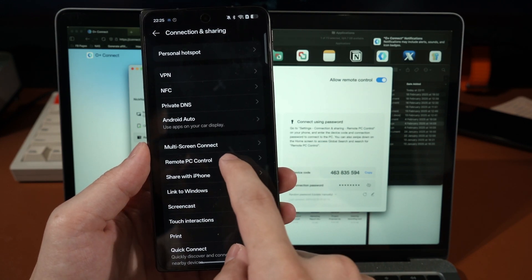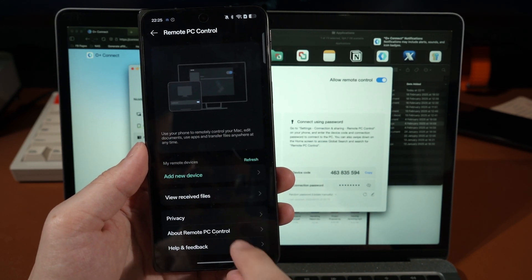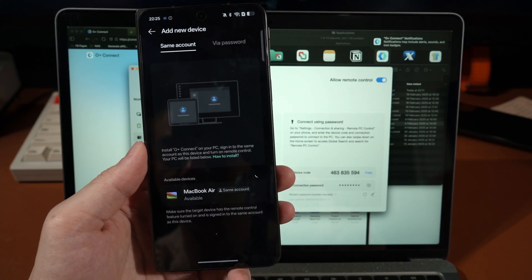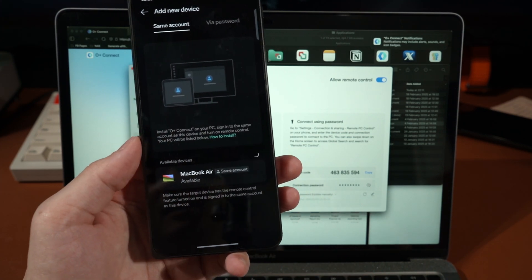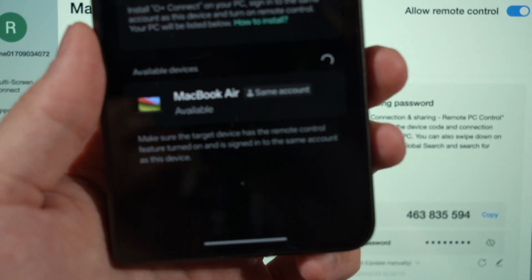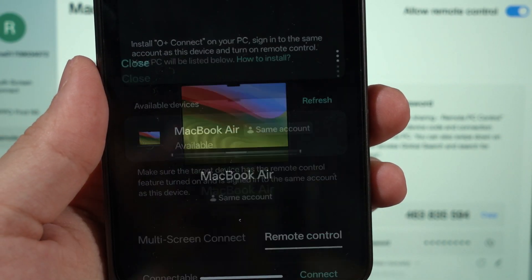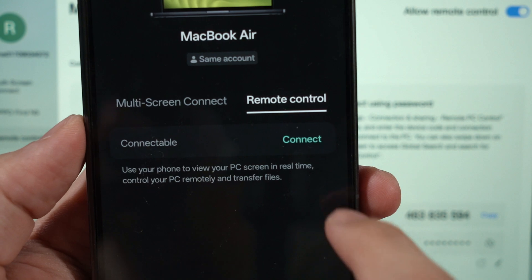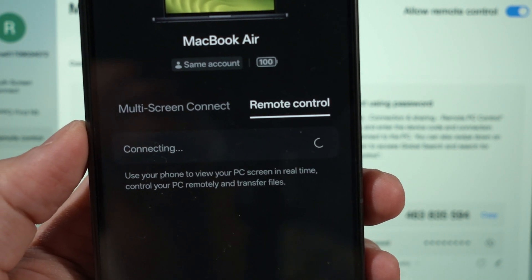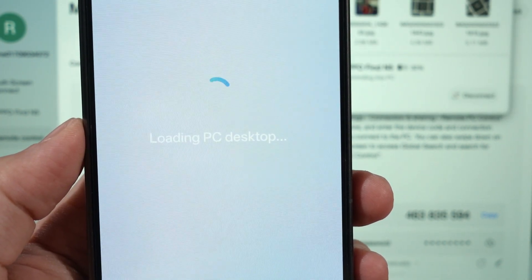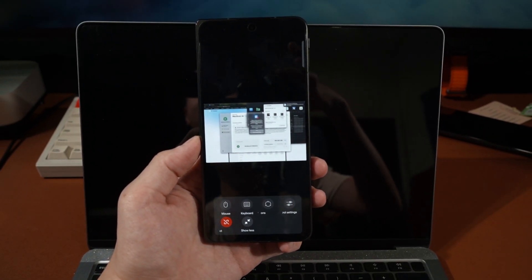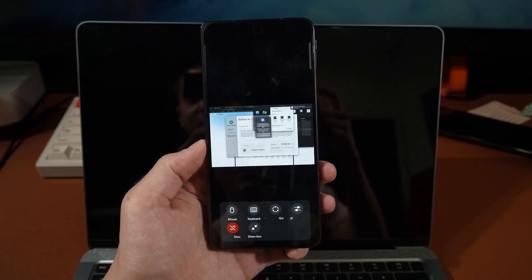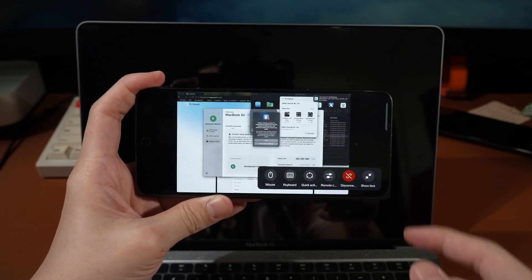Press on that, and then agree and continue. We can add a new device and we can see the MacBook has already appeared here and it says same account, there it is. So we just press on that and it will tell me that we can just press connect. And there we go, we have connected to the MacBook. It's that simple.